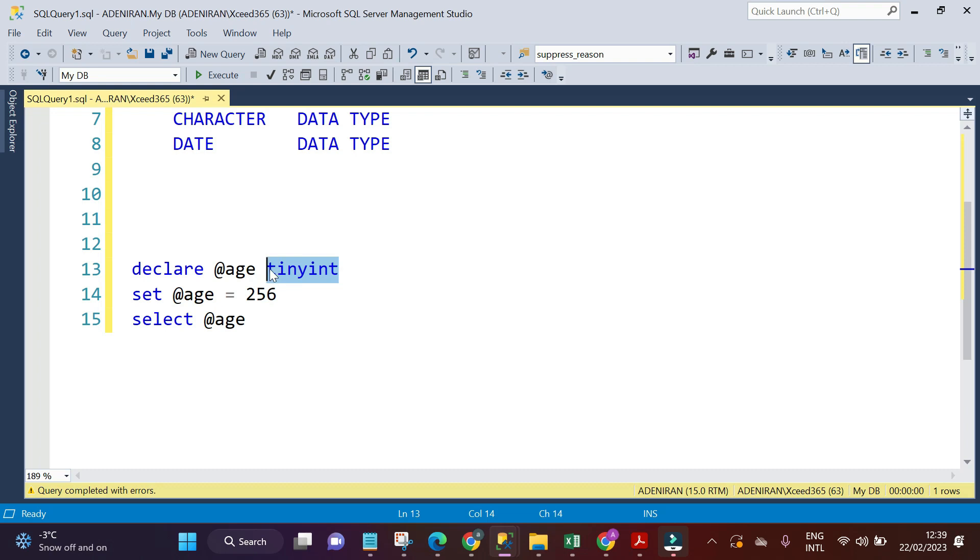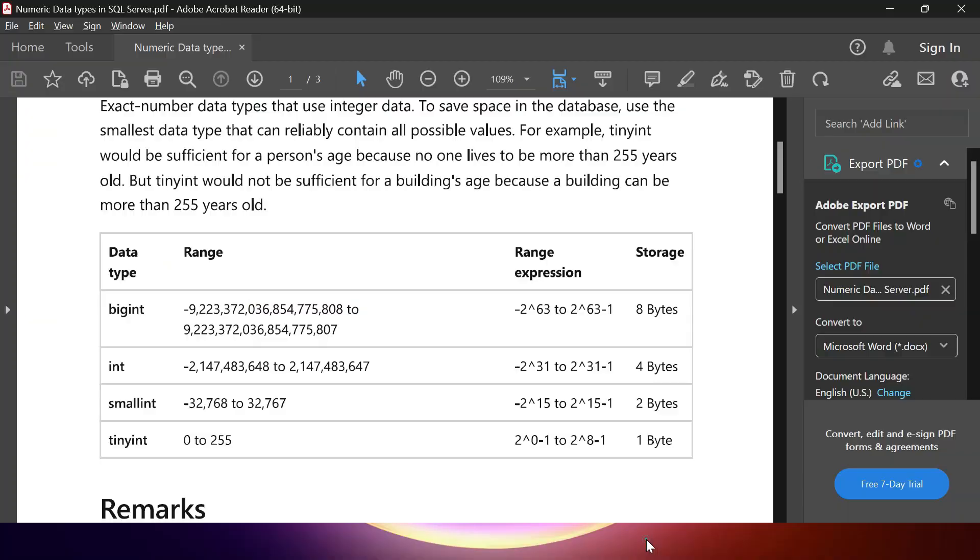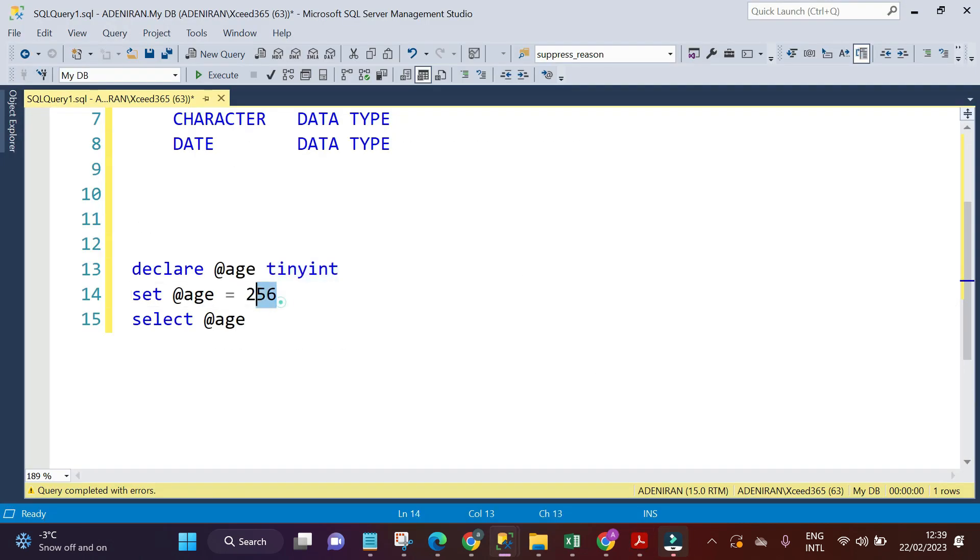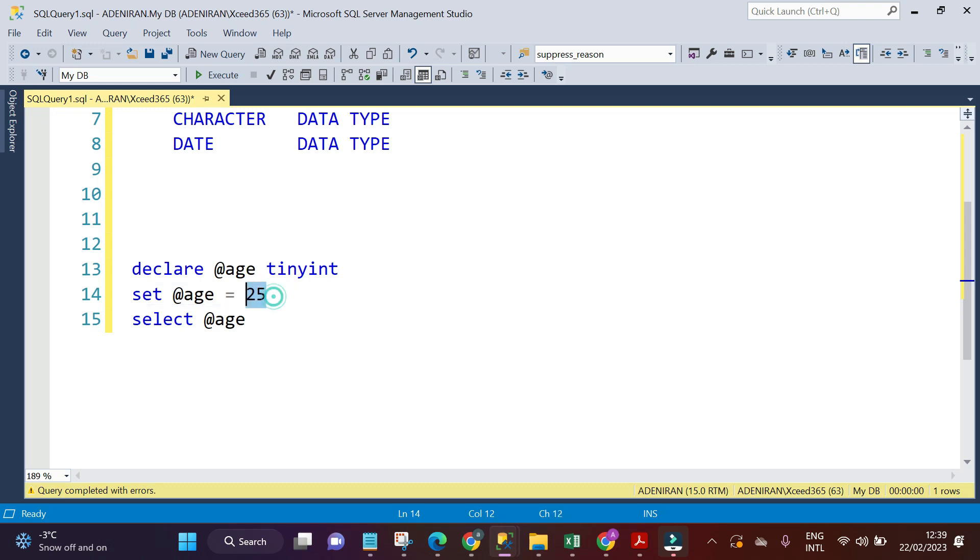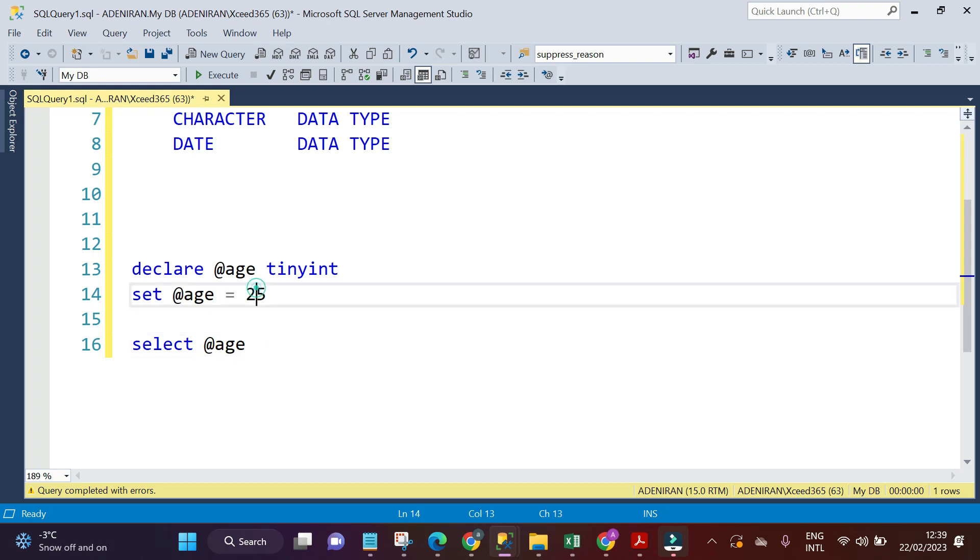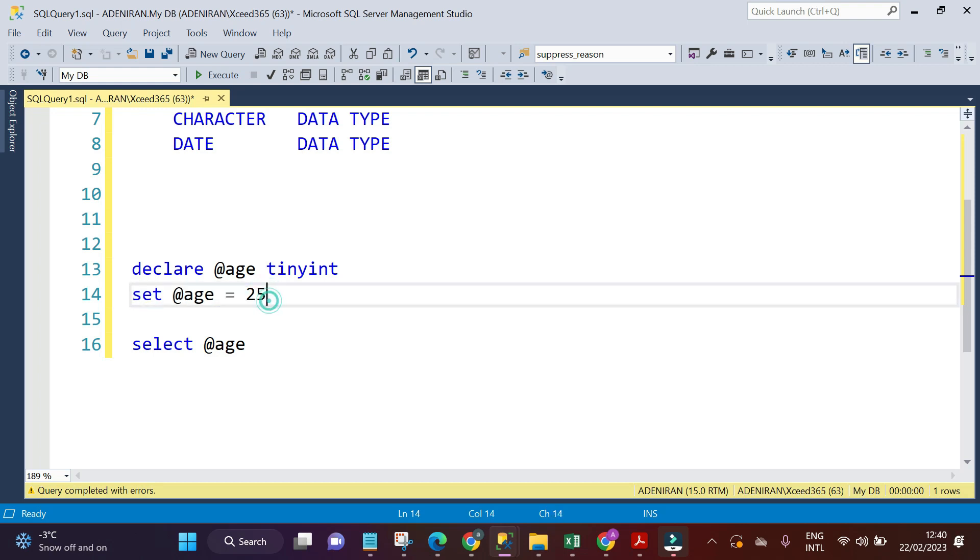Definitely, don't forget, we said the range of values that can be allowed in tiny int is between 0 to 255. So, for example, let's say our age is 25. I'm saving 25 into the age variable.